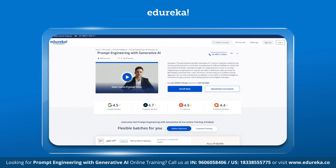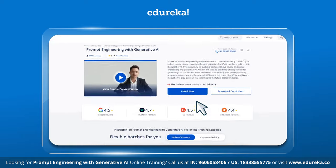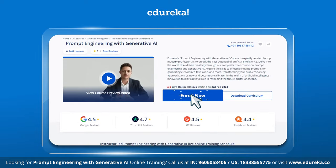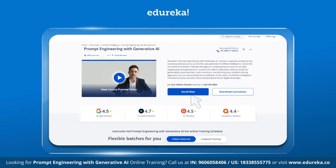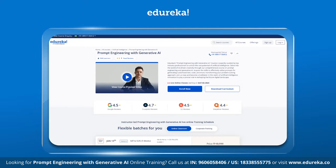Also, visit the Edureka website for training and certification courses — the link is in the description box below.